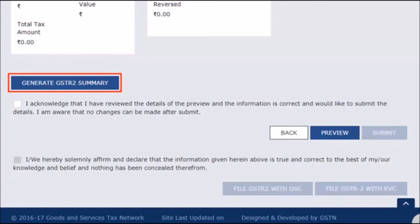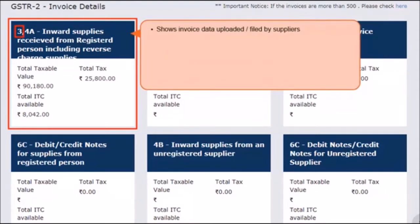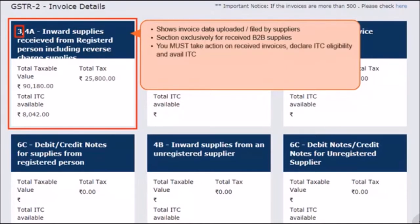The summary of details included in GSTR2 after acceptance, modification, and addition of invoices gets reflected in the respective tiles as Total Taxable Value, Total Tax, and Total ITC available. The first tile, Section 3/4A, covers inward supplies received from a registered person including reverse charge supplies. Under Section 3, you can view all the invoice data uploaded and filed by your counterparties marking you as the receiver taxpayer for a given tax period. This section is exclusively for received B2B supplies. When the tax and ITC details show up, you can accept, reject, modify, or keep the invoices pending. You are also required to declare your ITC eligibility and avail credit for invoices that are either accepted or modified by you.